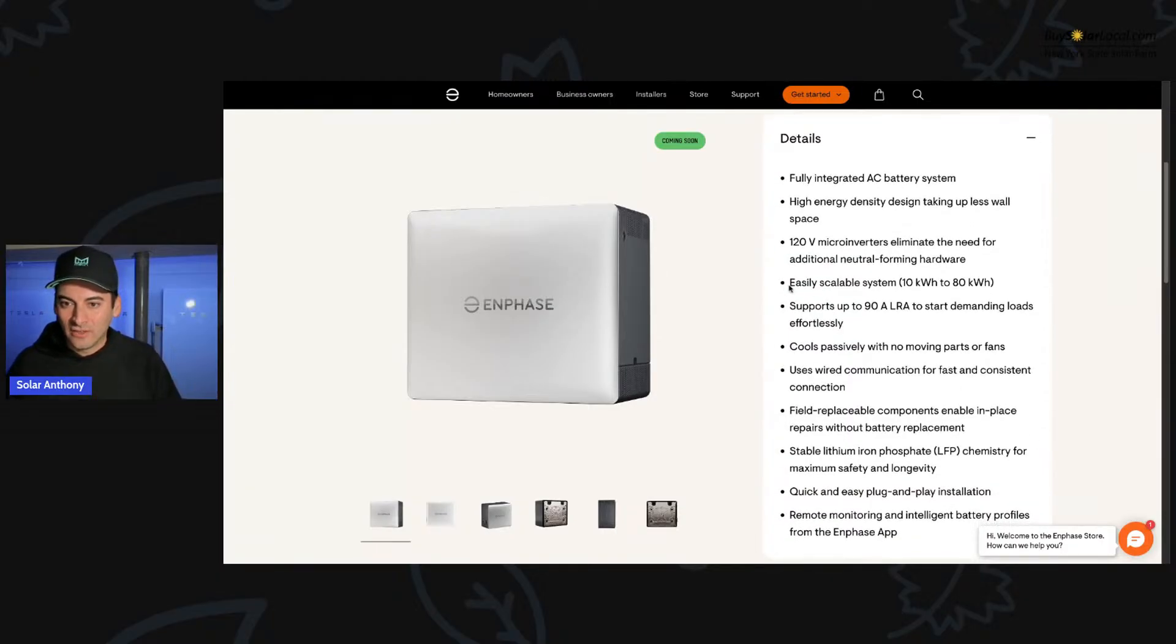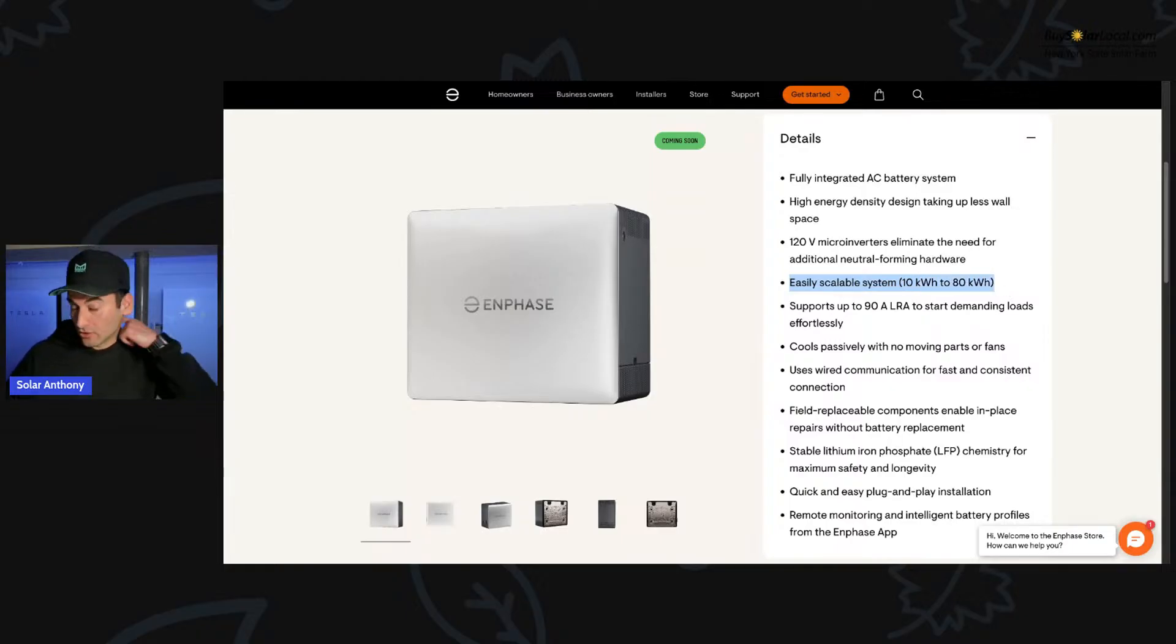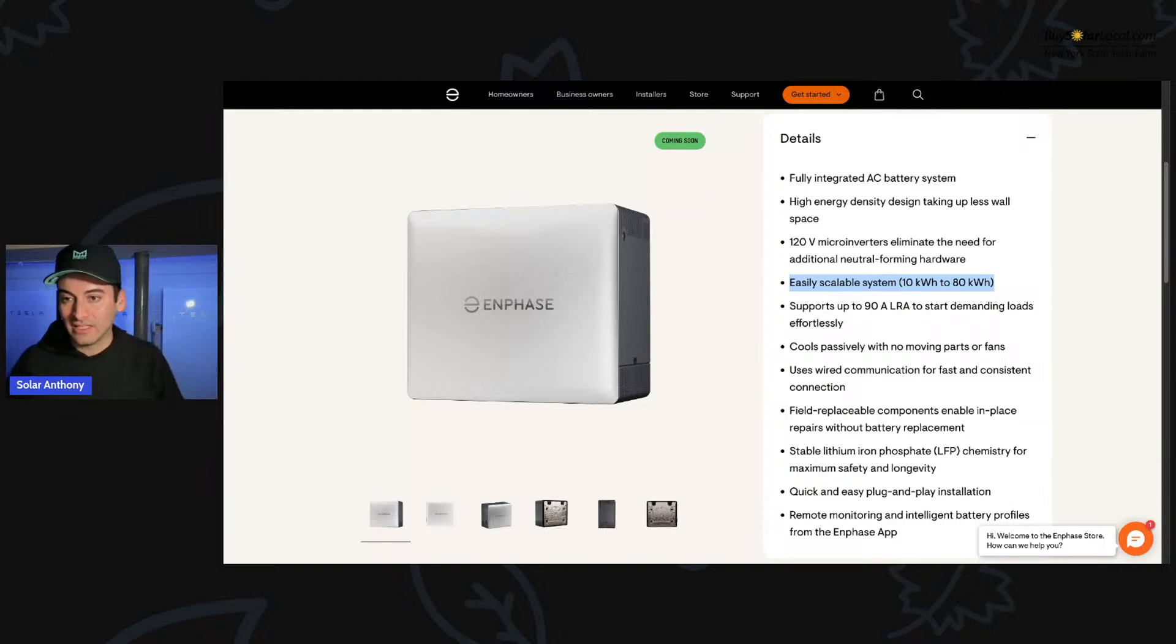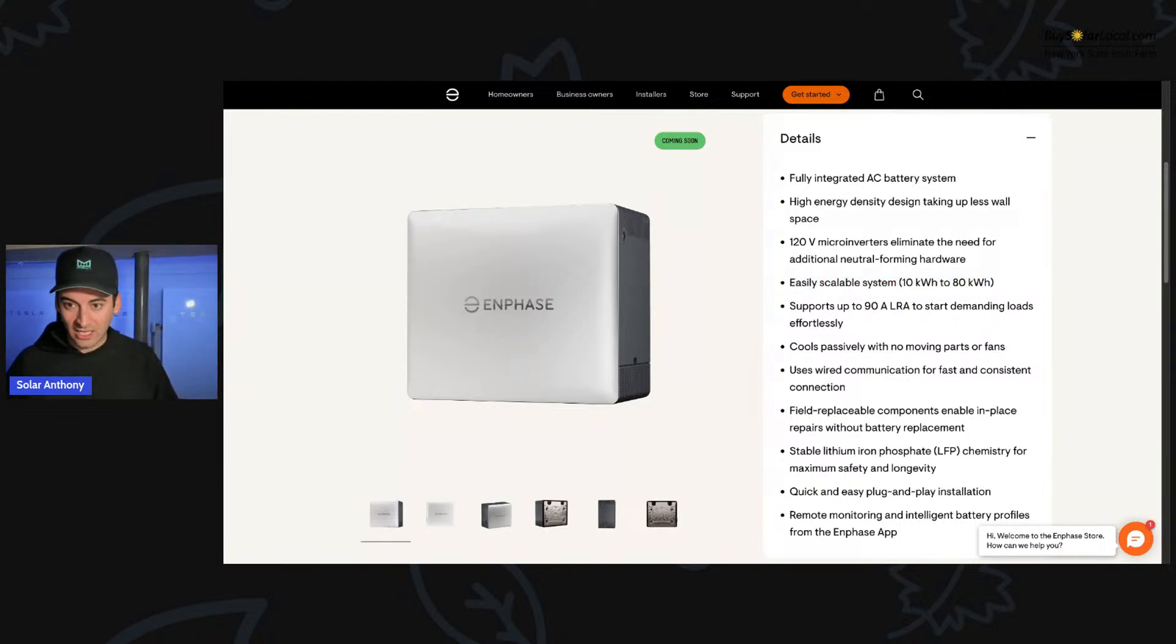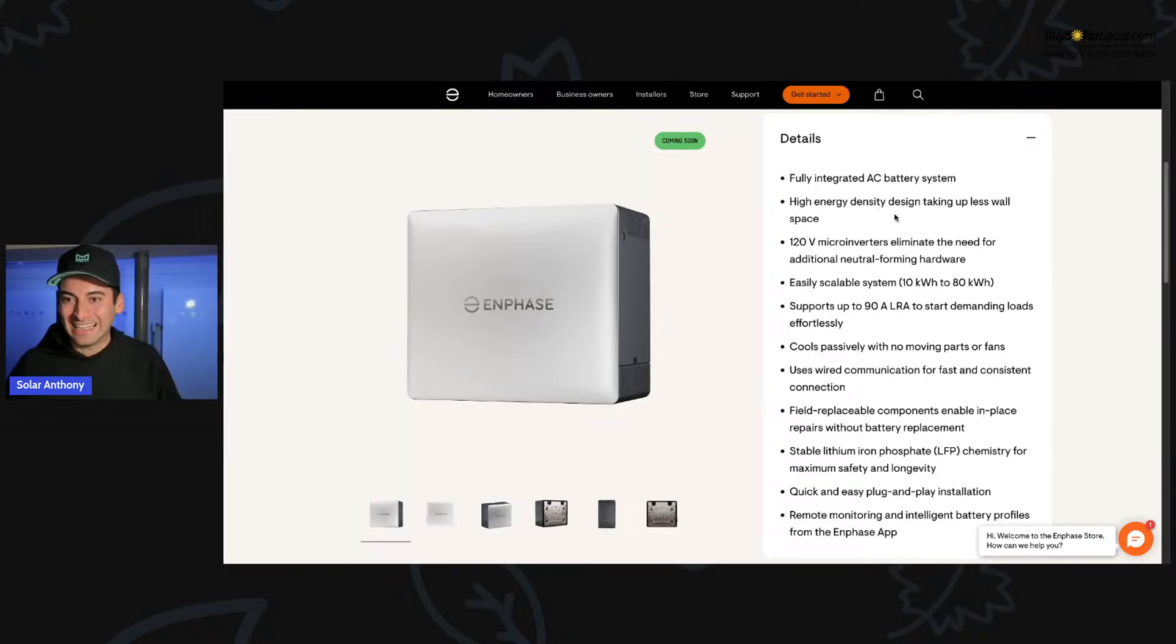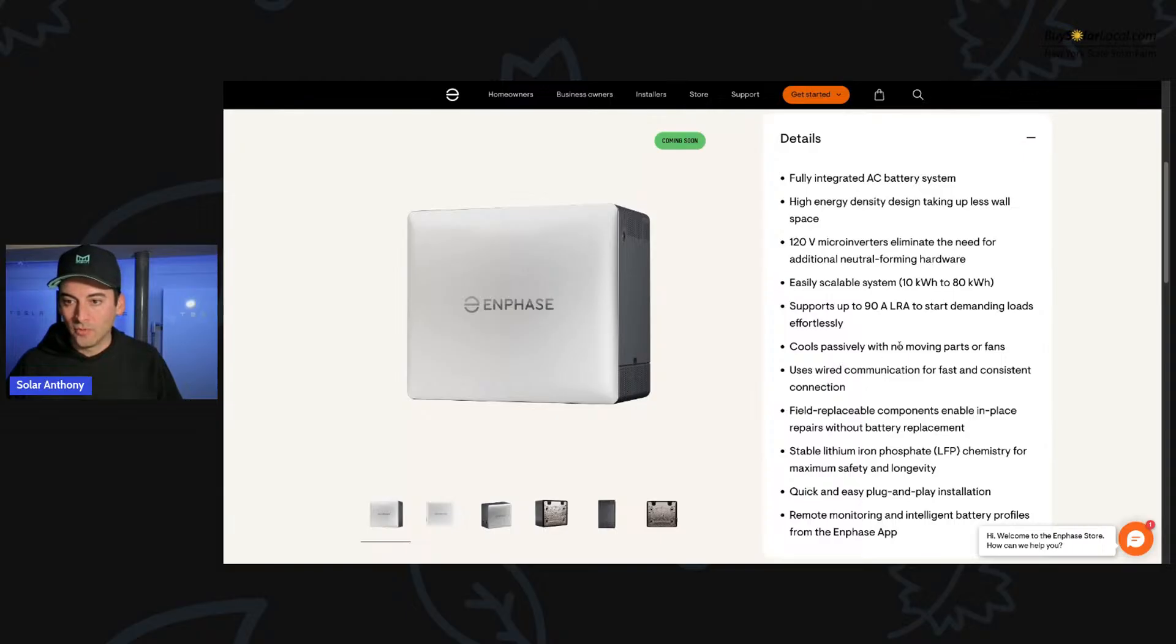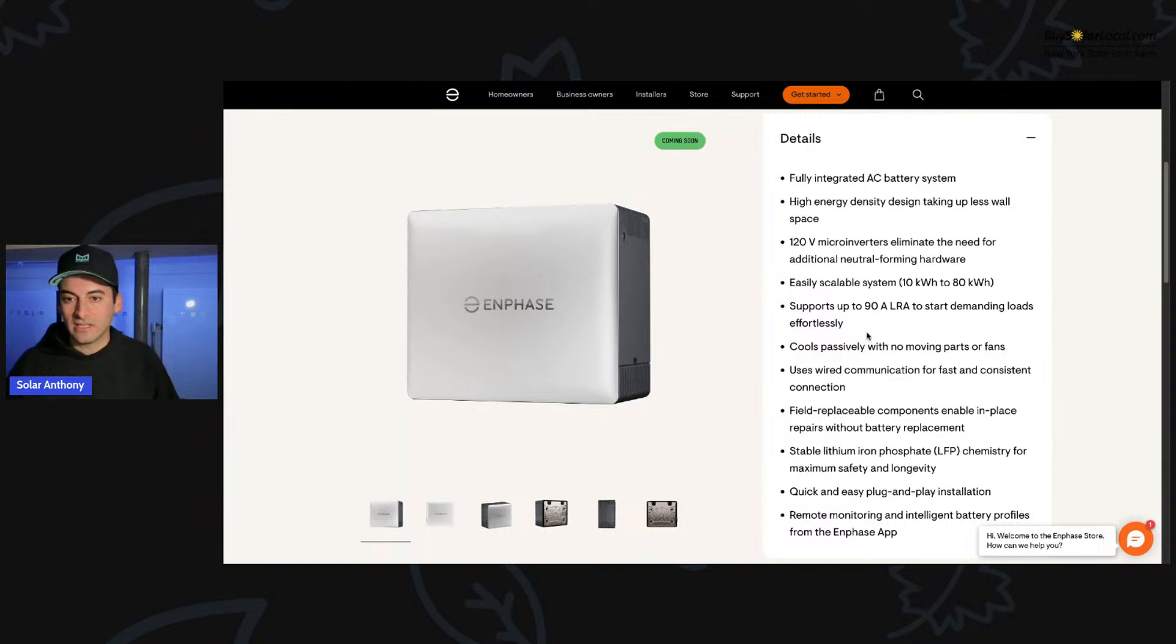Tesla Powerwall is roughly 300 pounds. So we're the same, same weight load there. Let's go up here. Let's see what we got going on with some details that they list here on the site. So this one stuck out to me, easily scalable, 10 kilowatt hours to 80 kilowatt hours. So basically you could stack eight of these together for a total of 80 kilowatt hours, which would, that would be a beast of a system. That's a big system right there. Fully integrated AC battery system, high energy density, taking up less wall space definitely does that.